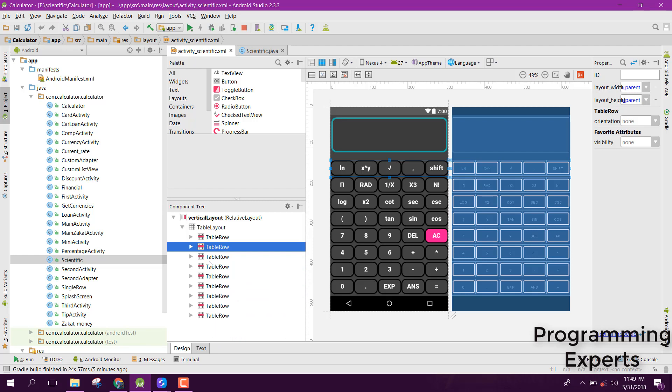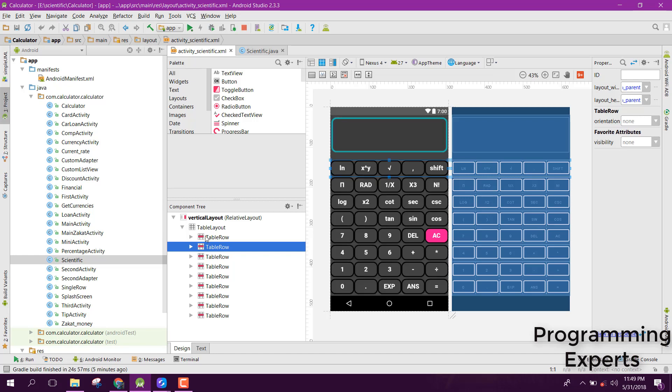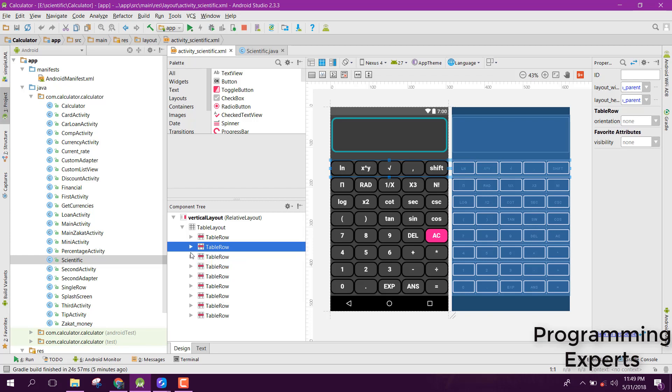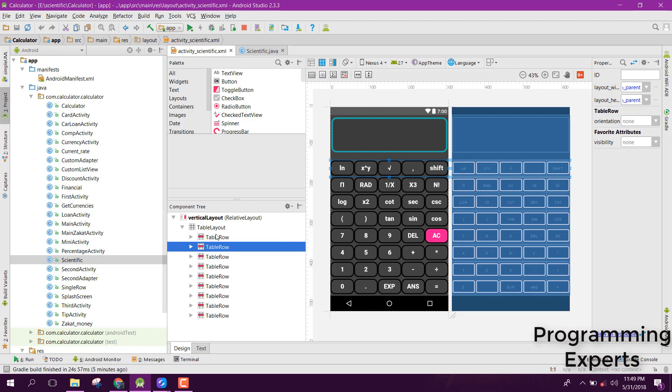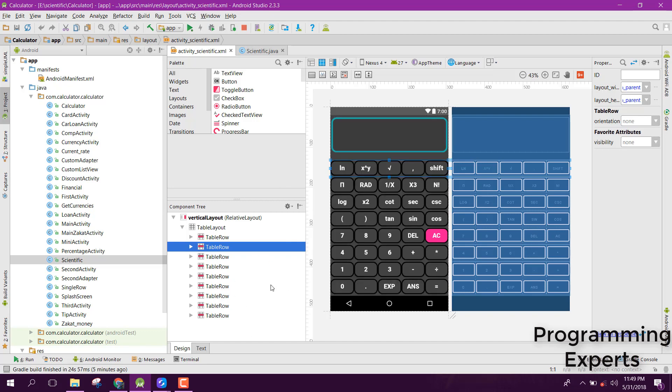These are the table rows: 1, 2, 3, 4, 5, 6, 7, 8. They are in the form of 8 by 5. I mean 8 rows and 5 columns. Inside that, you can see I have five buttons here in every table row, and it is in horizontal view.